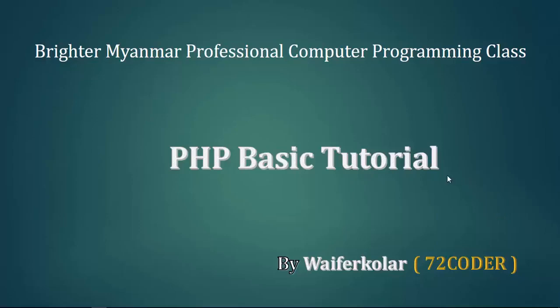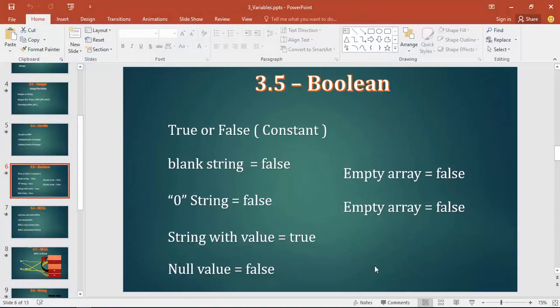Ladies and gentlemen, my name is Swanfunkler again from sandiego.org. We are going to talk about Boolean, Boolean, and Boolean.